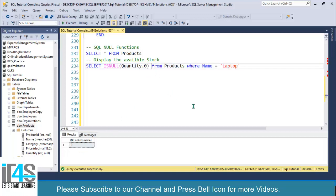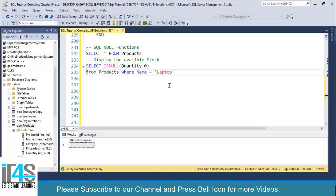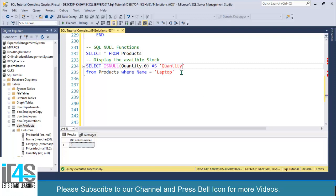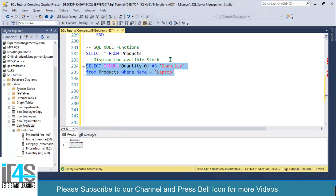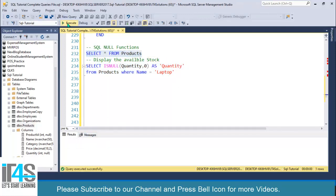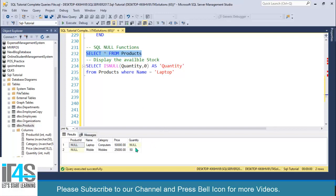You should add an alias for this column since we are using a function. I'll alias it as 'quantity'. Execute this — we have zero here for the laptop. And if we check for mobiles, we get 50 as the quantity.